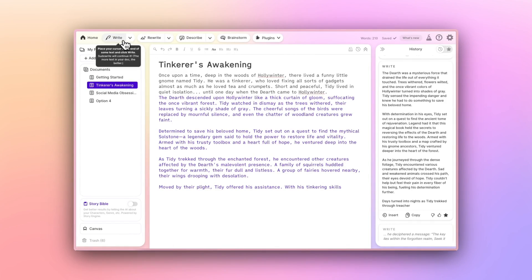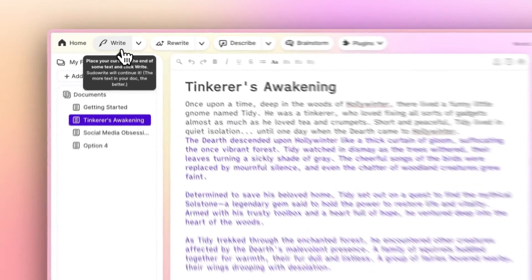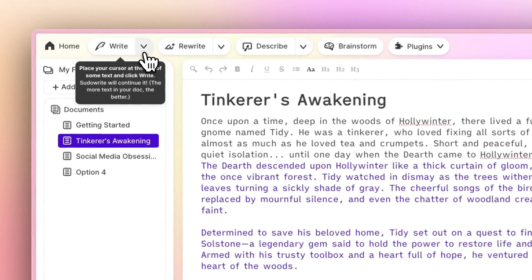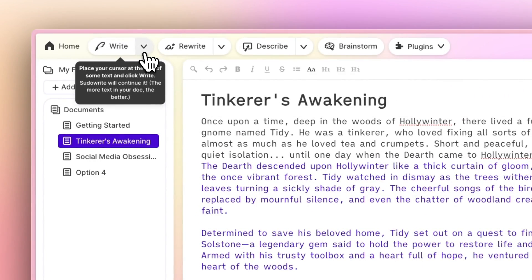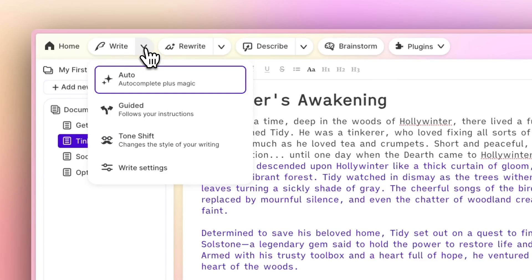You can get pretty far using the stock Write button, which we call Auto. But if you want to try other modes, click this little arrow dropdown to the right of Write. This opens the Write menu, where you can customize the way the Write button works.